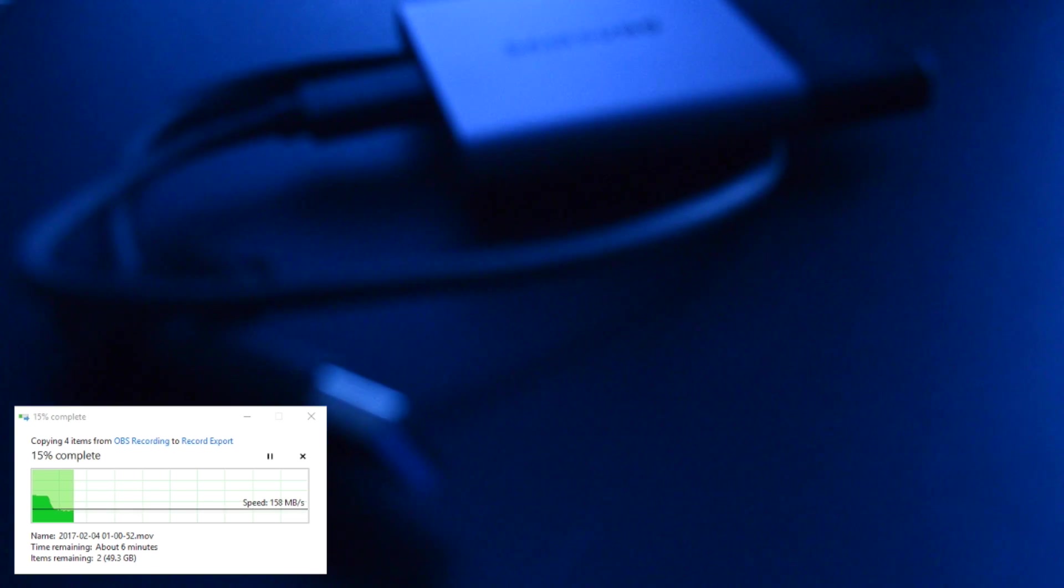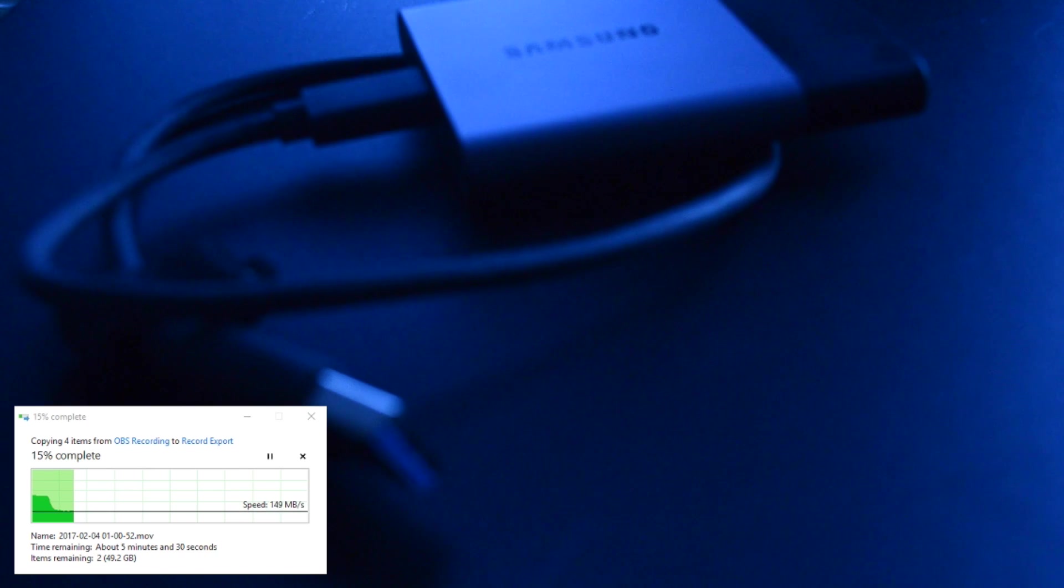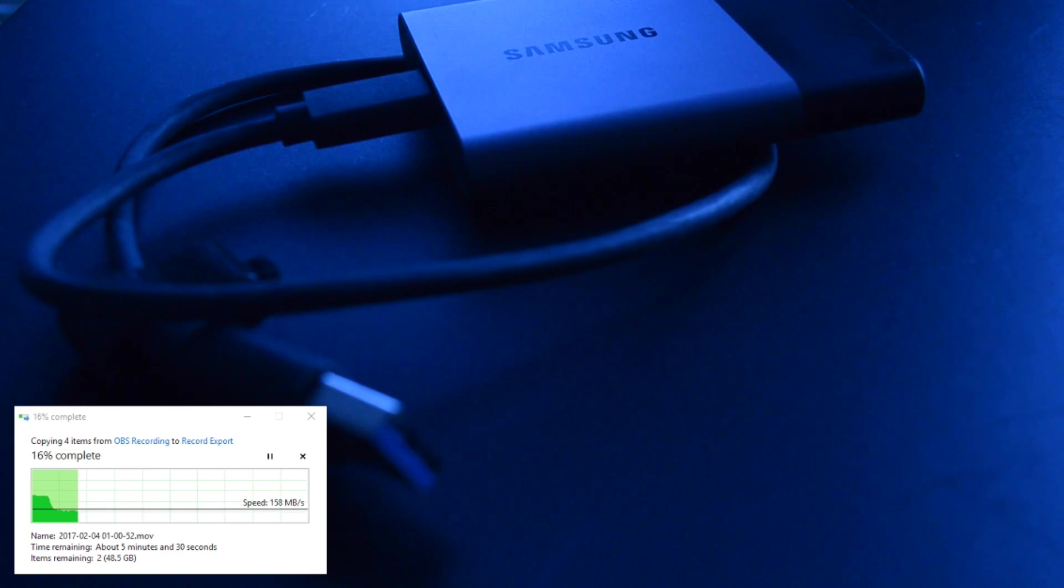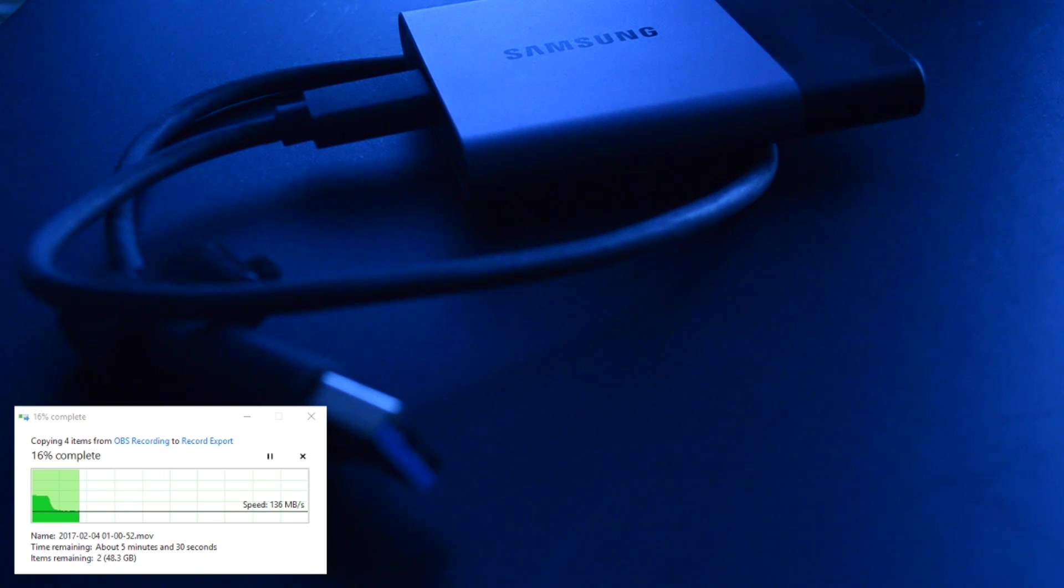Now, the next thing that I wanted to review was this, the Samsung T3, which I picked up recently. I have been incredibly impressed with it and that's why I wanted to overview it for you guys.